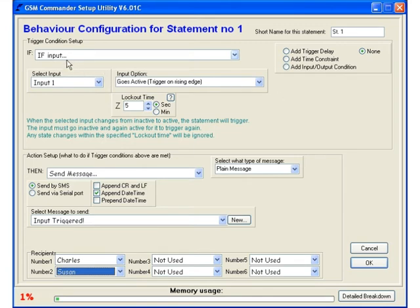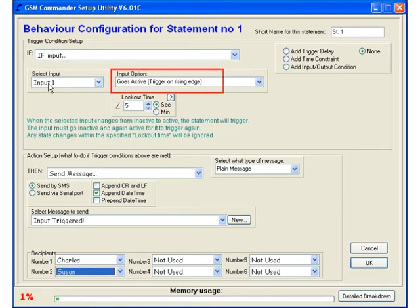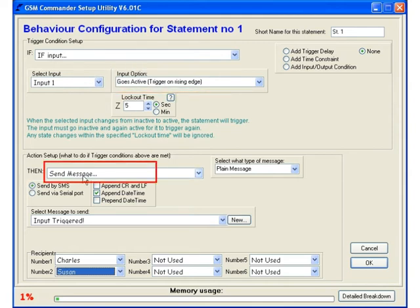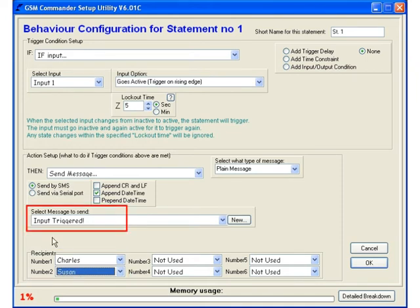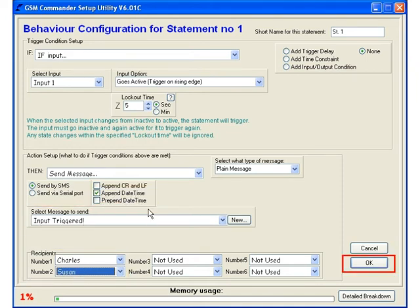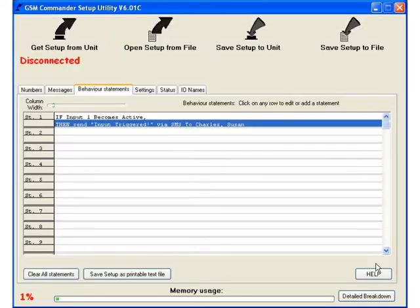To summarize we have if input 1 goes active, then send a message via SMS to Charles and Susan containing input triggered with a date and time. We can now press OK and go back to the main screen.